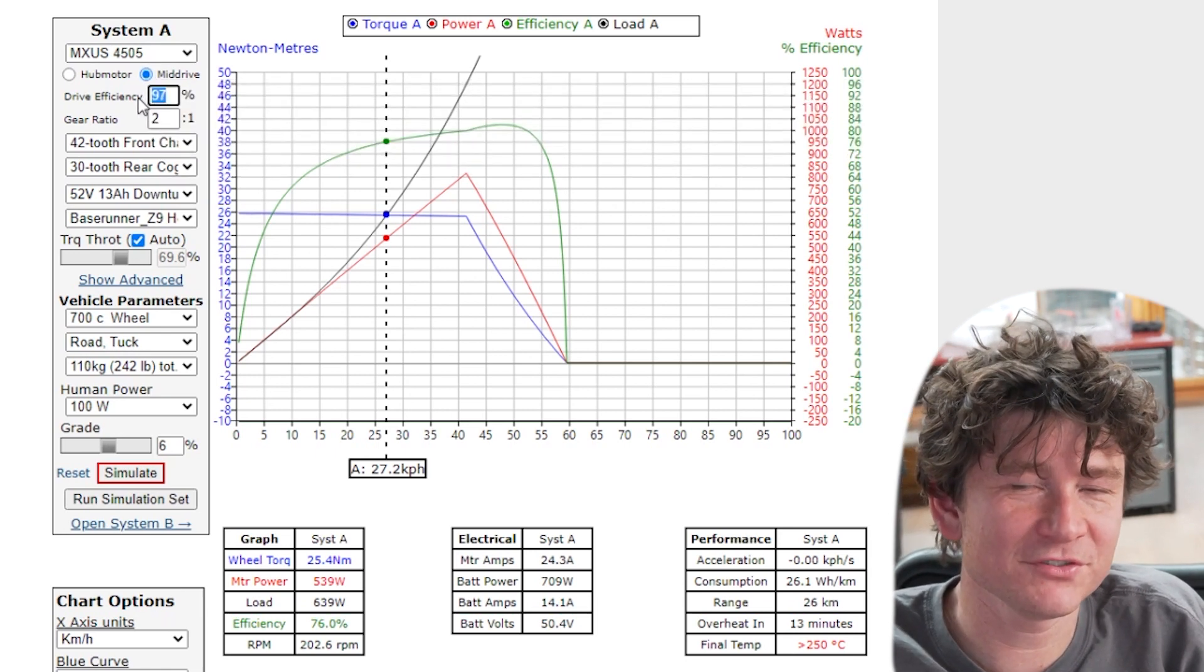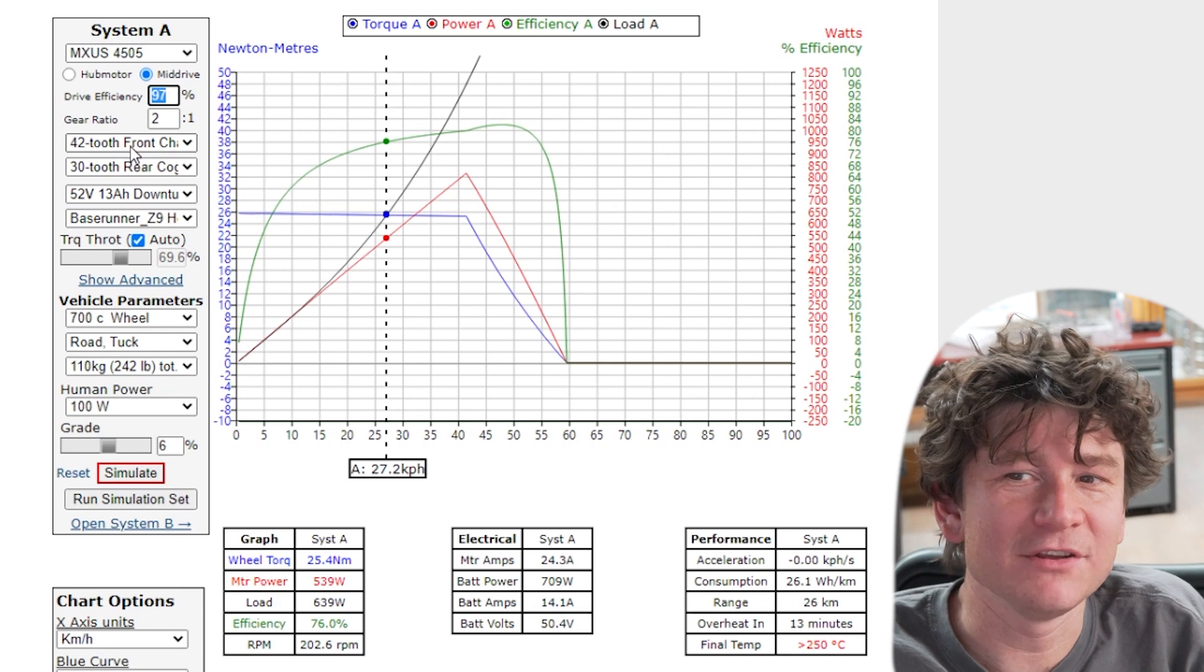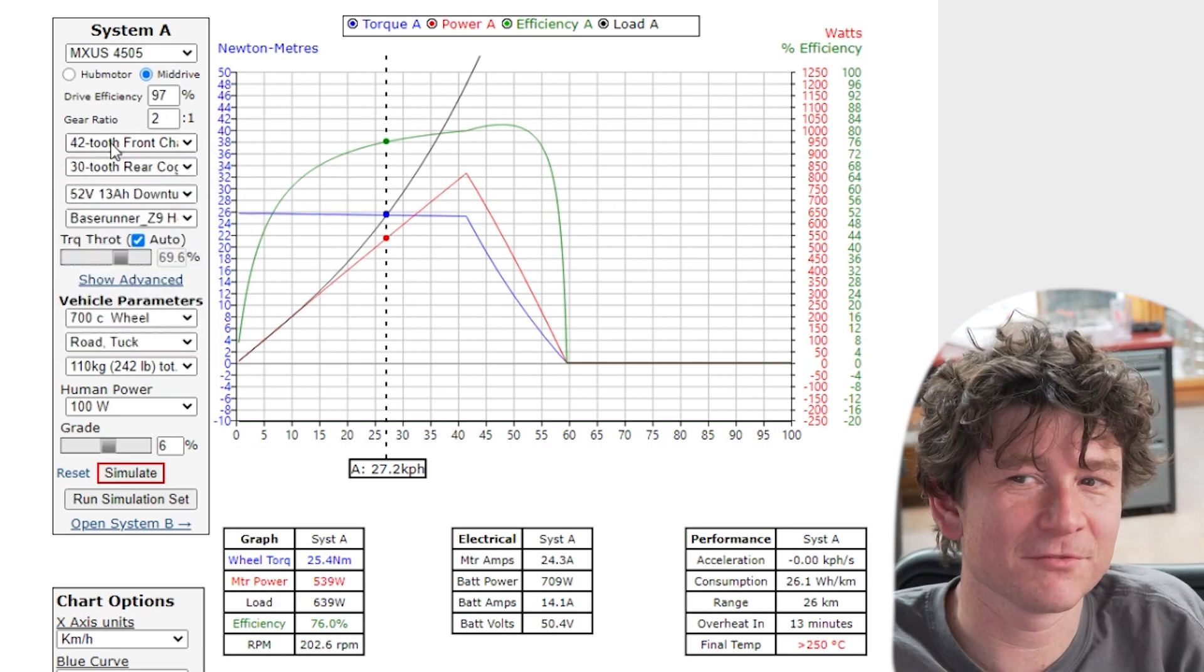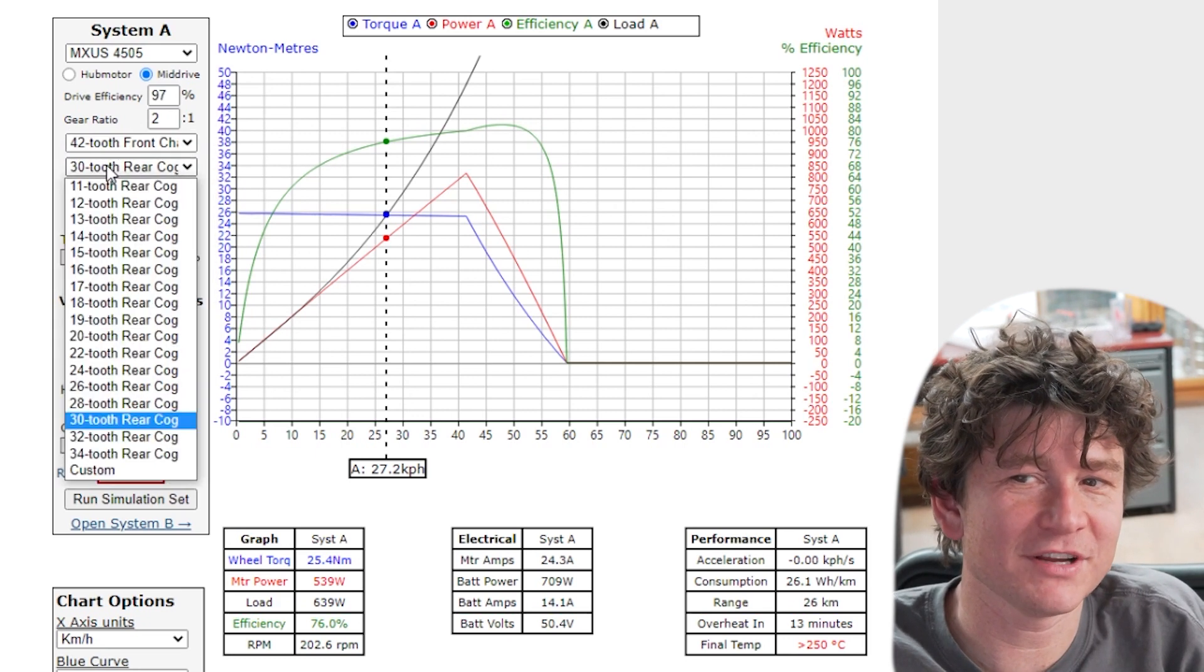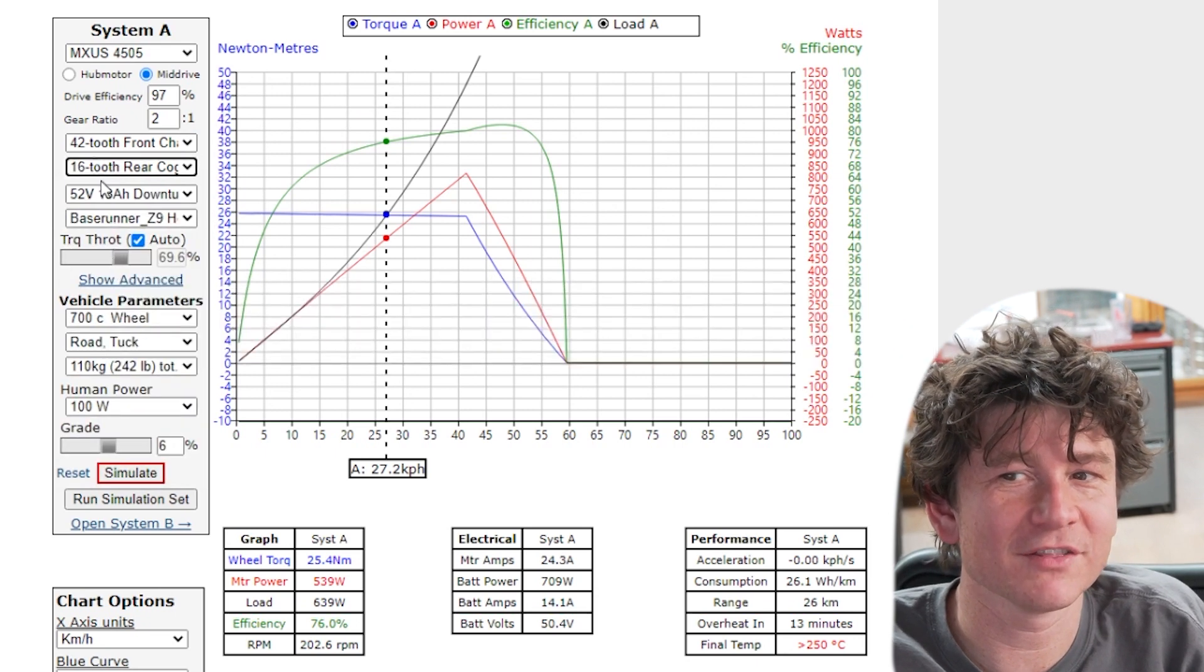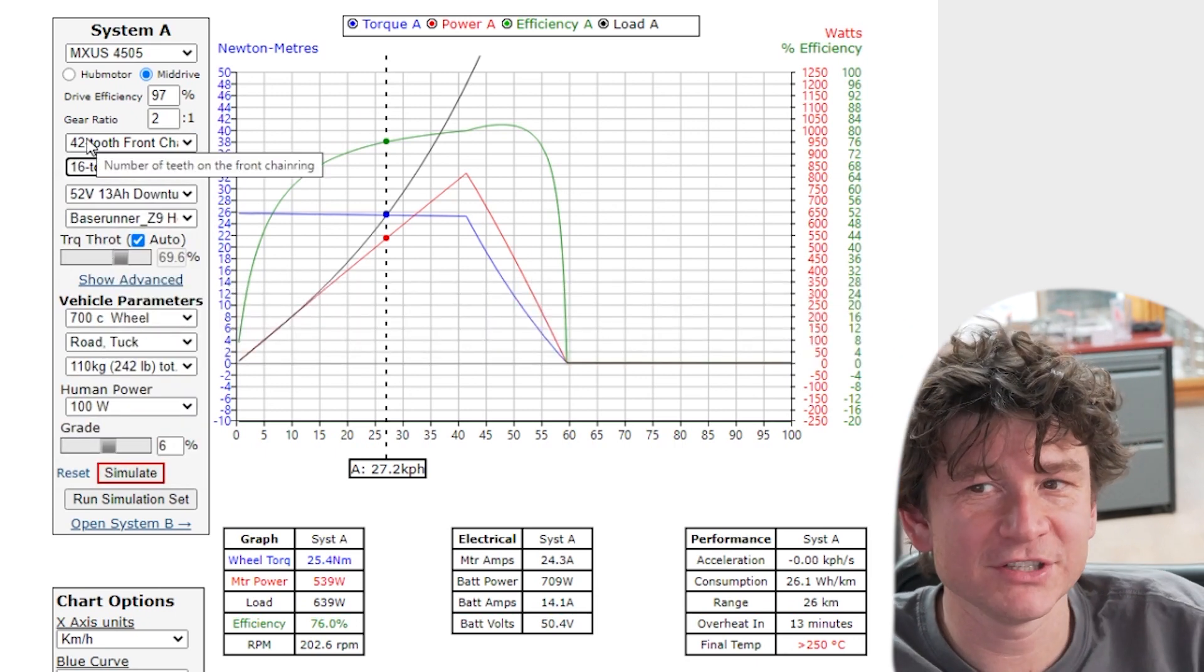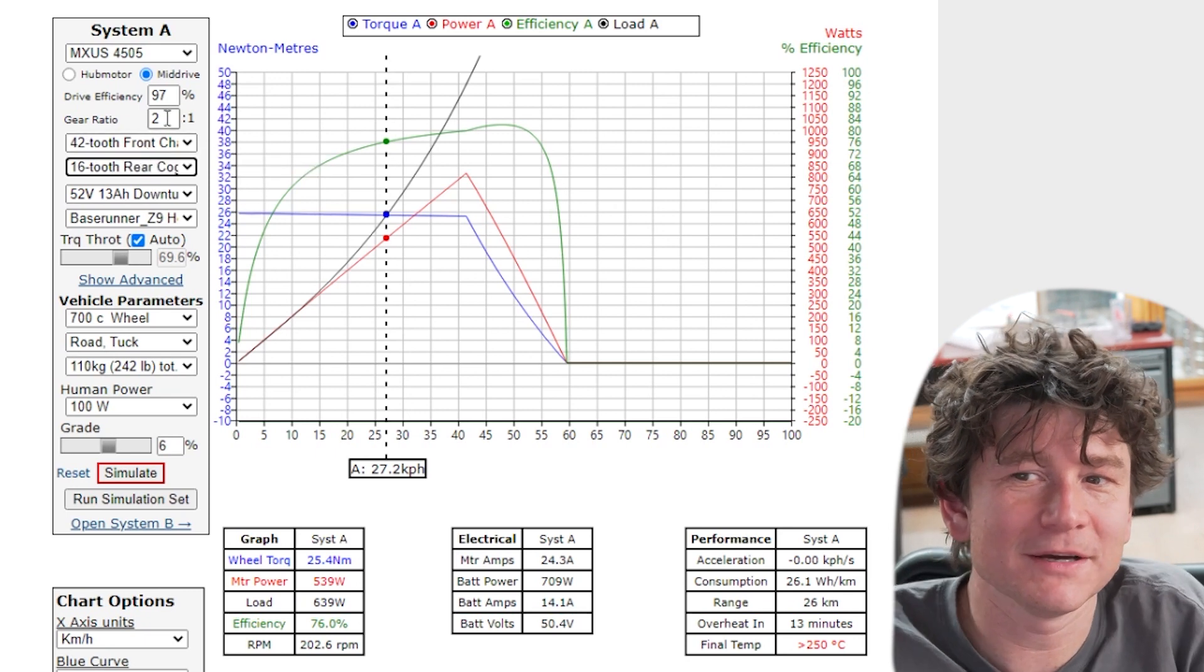You can set the efficiency of the drive chain and you can choose the mid motor being geared to the front chain ring and then you have a front chain ring that goes to a rear chain ring on the back and those gear ratios and efficiencies are added to the overall simulation output.